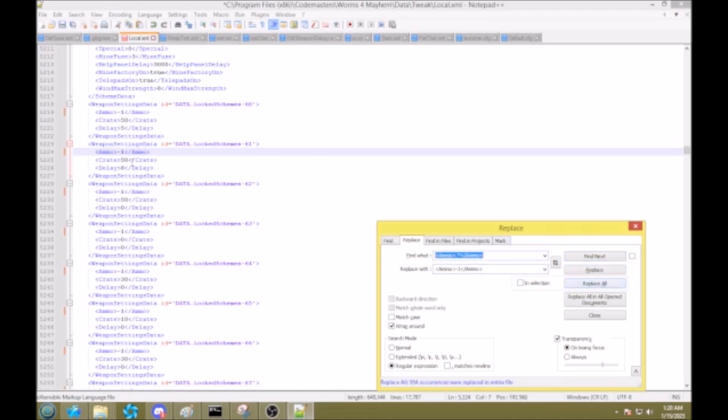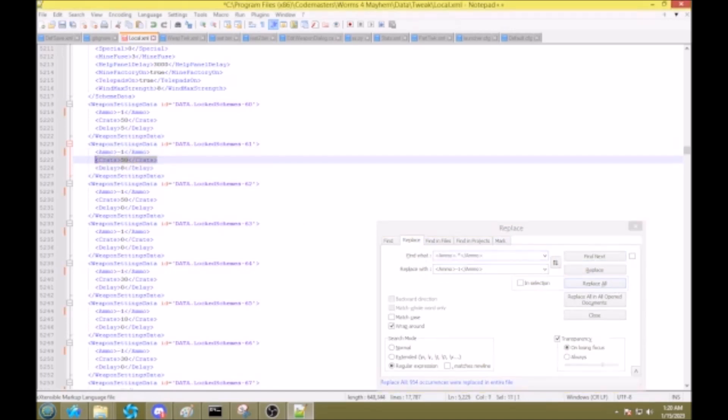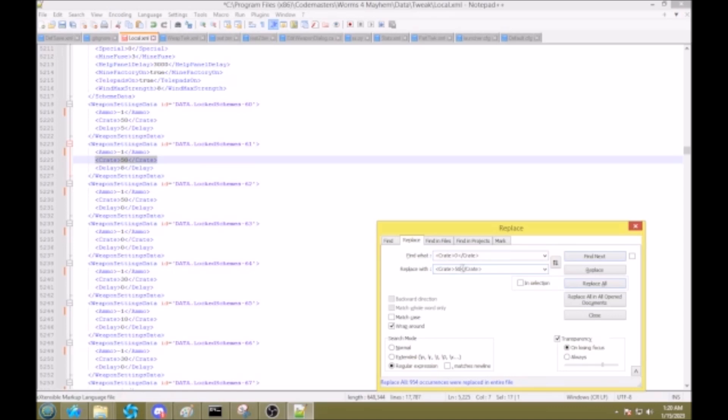I'm not going to set the crate chance of everything to 0, because there's no point if you already have everything. So, just do the same, crate dot style, replace all.